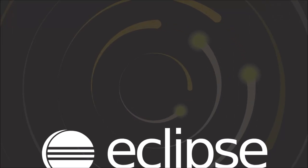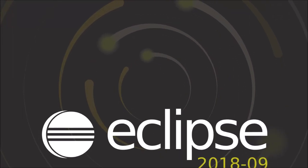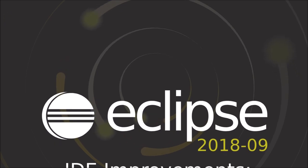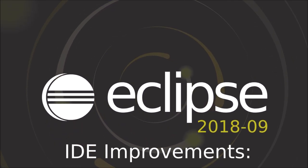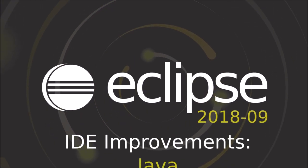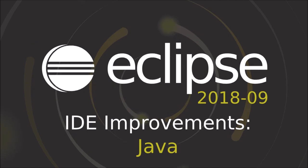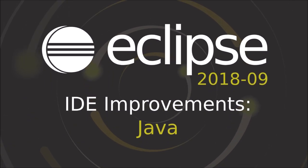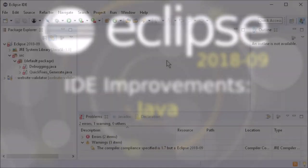2018-9 is the first quarterly simultaneous release after Photon. Here are some Java improvements of the Eclipse IDE, improvements that have been added since Photon, which was released three months ago.